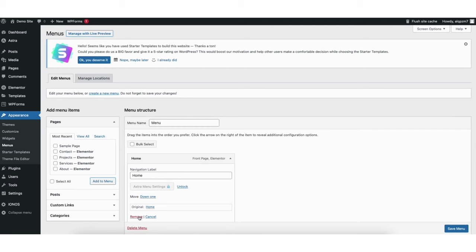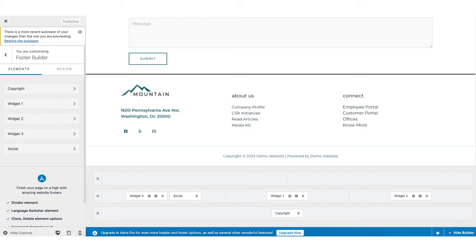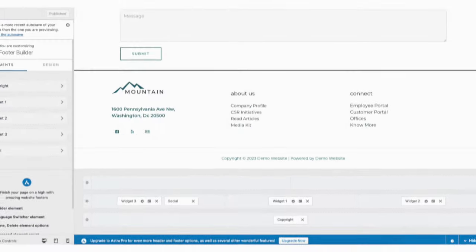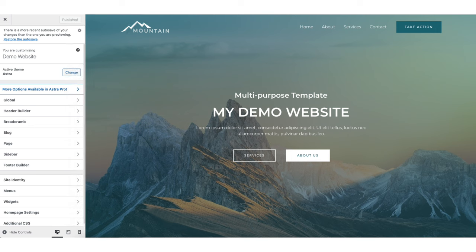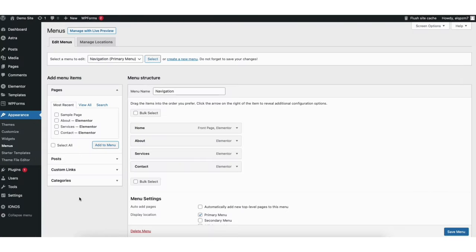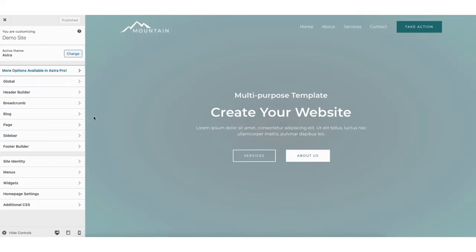Any feature or customization you might want on your site, more than likely there's a plugin for that. If you hover over the Appearance tab in the left side menu and click on Menus, this is where you can edit the menu on your site. You can add new pages to the menu or drag a page to a different order. If you click the tiny arrow you can change the name of a menu item or completely delete it from the menu. If you want to create a completely new menu you can click Create a New Menu. From the WordPress dashboard, if you hover over the Appearance tab and click Customize, you'll be on the customize page.